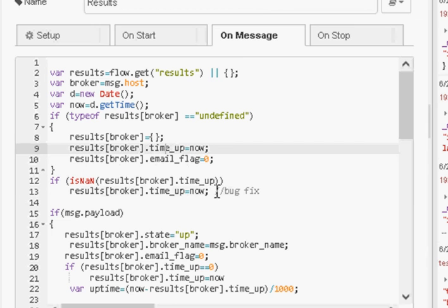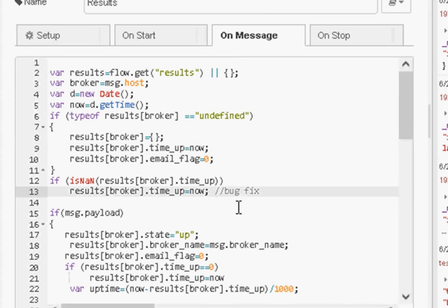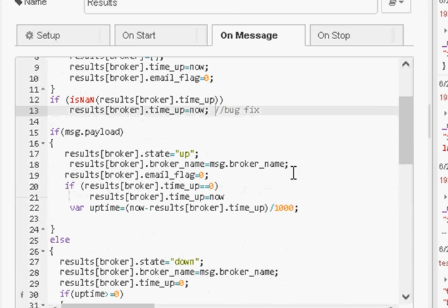I can't remember because it's a while since I actually did this flow. There's a bug fix here and I don't know what the bug fix is all about. But I'm just going to leave it there.